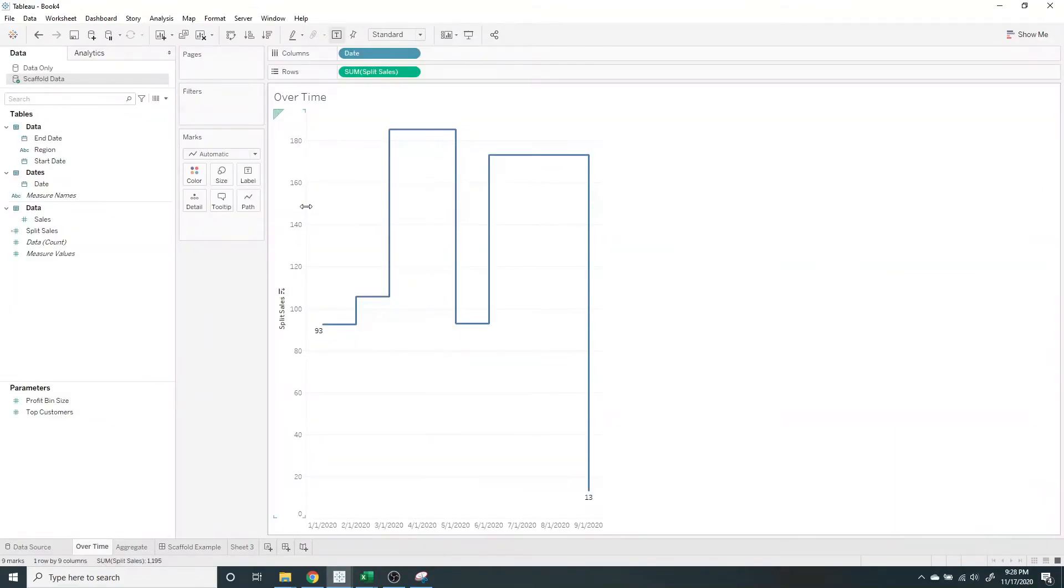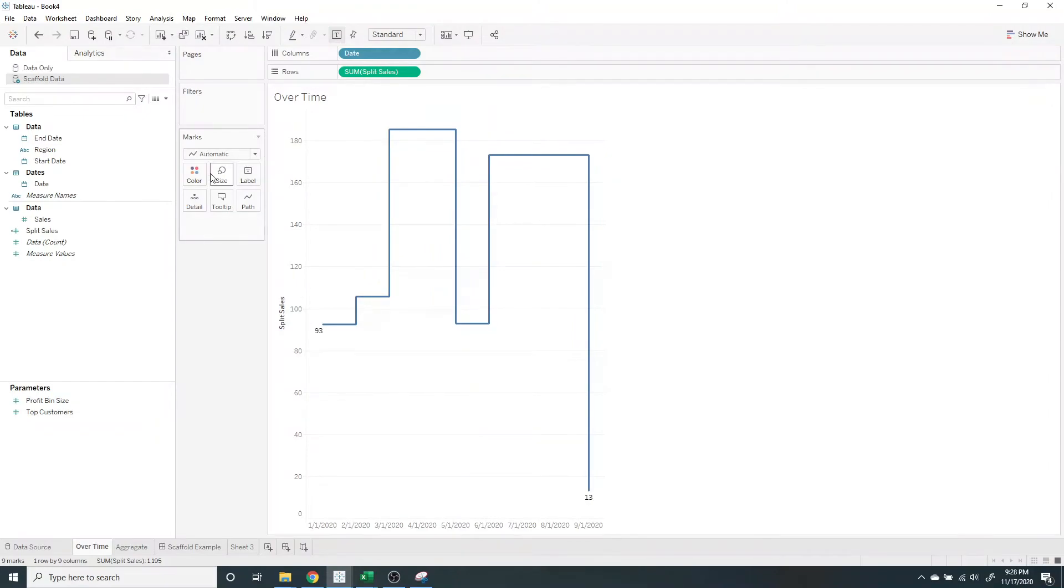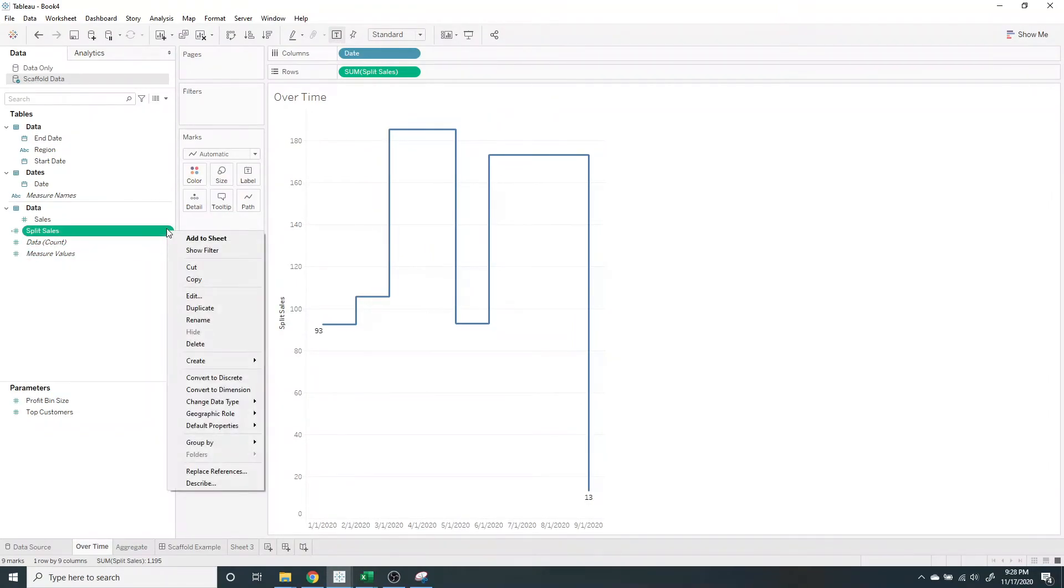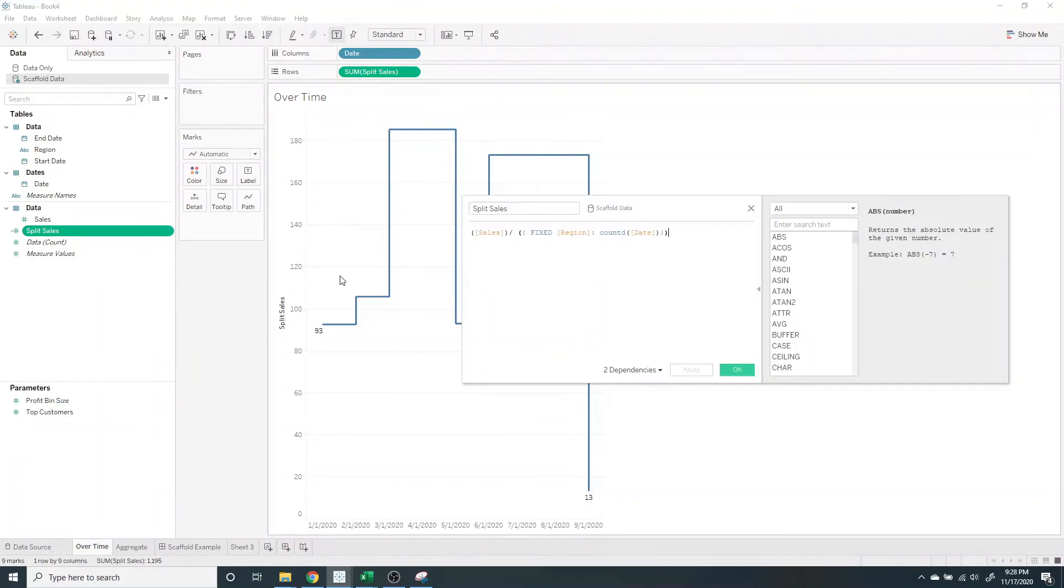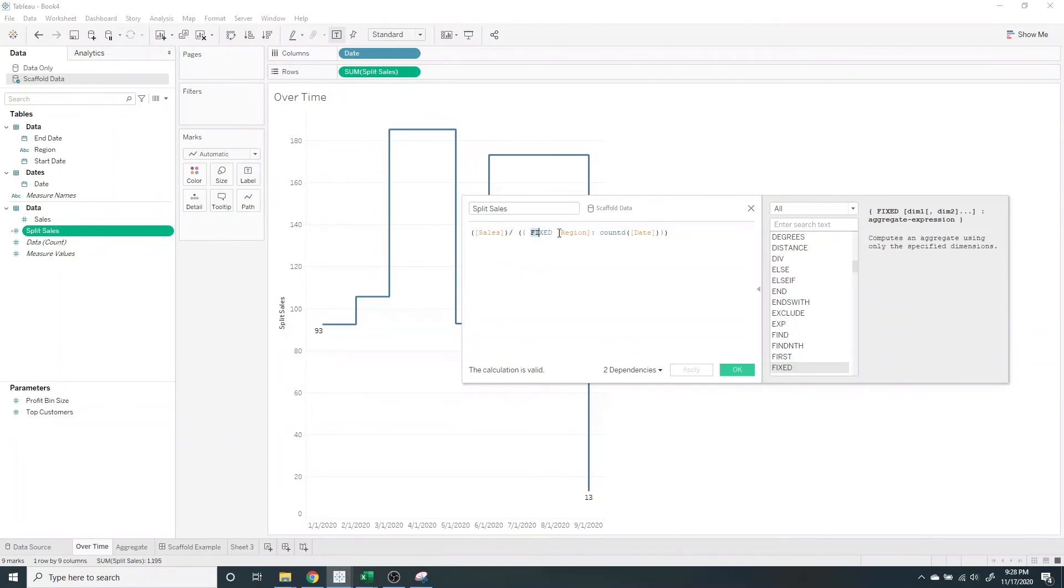The last thing we're going to have to do is create a level of detail calculation. Since we exploded our data with a many-to-many join, we're going to need to take the sales and divide it by the count of how many dates are between the start date and the end date.